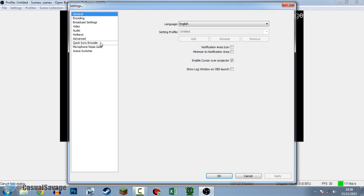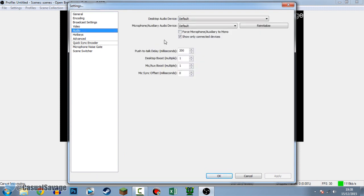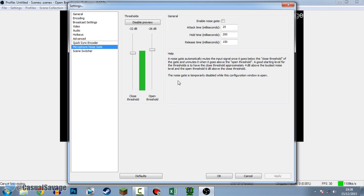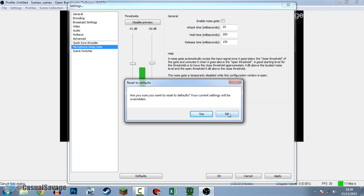To set up your mic properly, go to Settings, then Audio. The desktop audio device will be your speakers, then select the microphone - that's my microphone right there. If you have a webcam plugged in, make sure you check these settings because it might default to your webcam mic. Pick your correct microphone, apply it. You can also go to Microphone Noise Gate - if you enable it, it automatically mutes the input signal once it goes below the closed threshold. You can adjust these settings or reset to default if you mess them up.